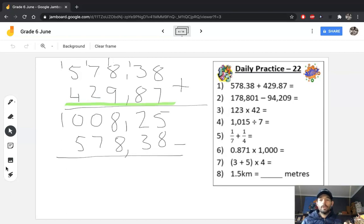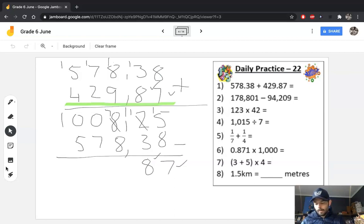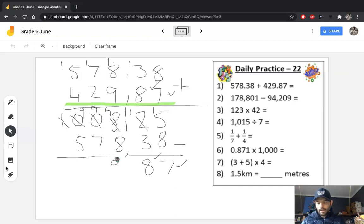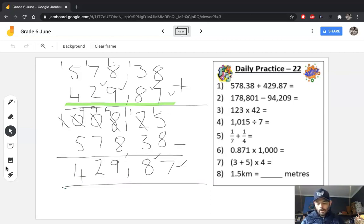We're looking for an answer of 429.87. If we get that answer, we know our addition calculation was correct. I need to borrow — the 7s are the same, good start. Borrow again: 11 minus 3 is 8. Borrow all the way from the beginning: 17 minus 8 is 9. Decimals line up. 9 minus 7 is 2. 9 minus 5 is 4. Happy days — 429.87 is the number we're looking for, and that's the one we got. We can move on confident that our calculation is correct.